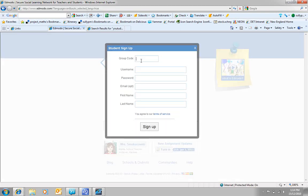You'll notice straight away here I need to put in the group code. So that's the one we had before, which was 7u6j3r.